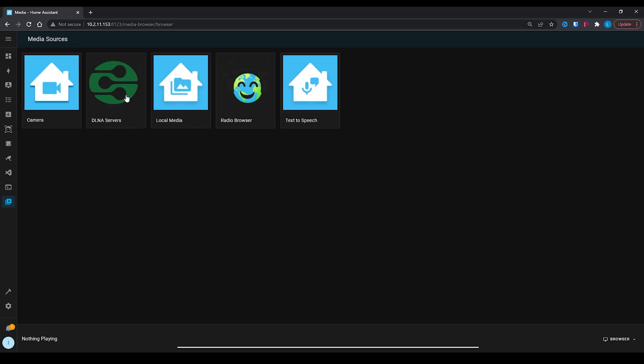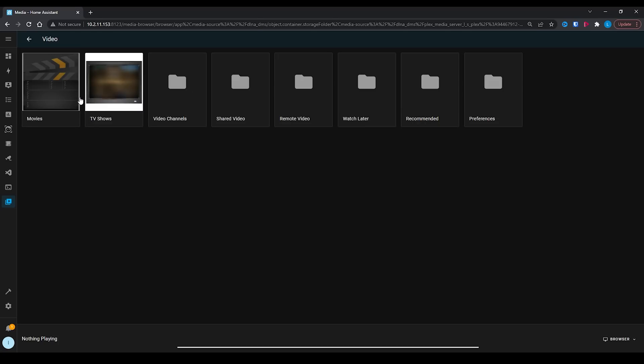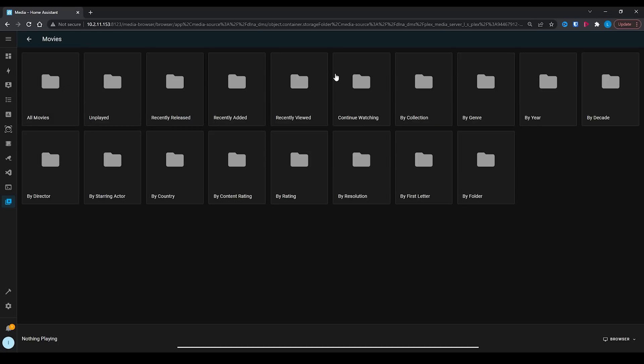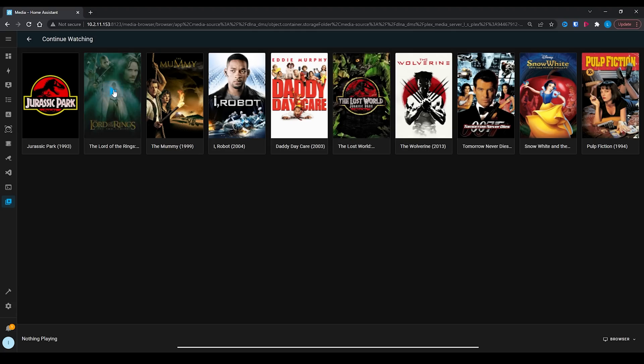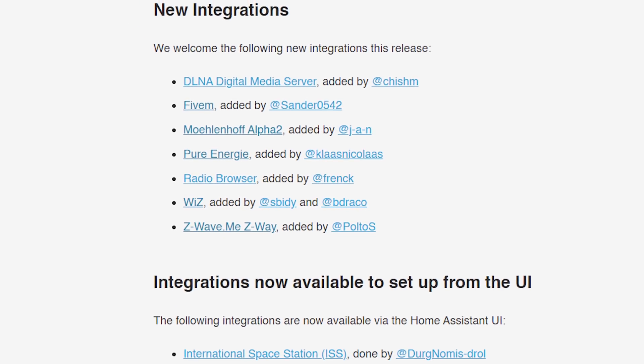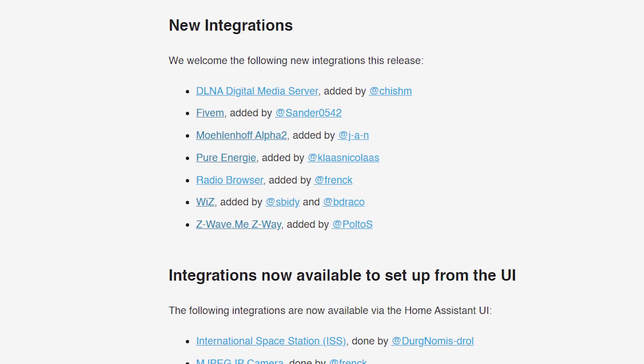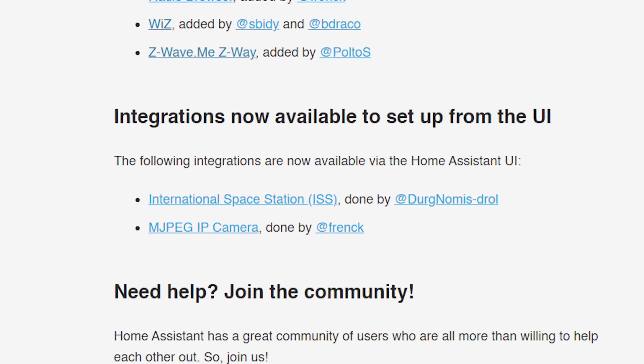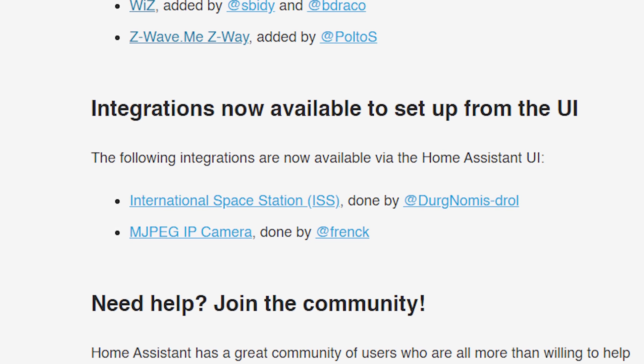As always, there have been some new integrations added to this release. Other than Radio Browser, I'm personally looking forward to the DLNA integration, which will also be added as a media source so you can use it for playing movies if you have a DLNA server. There are also two new integrations being ported over from YAML configuration and now available to set up via the UI instead.